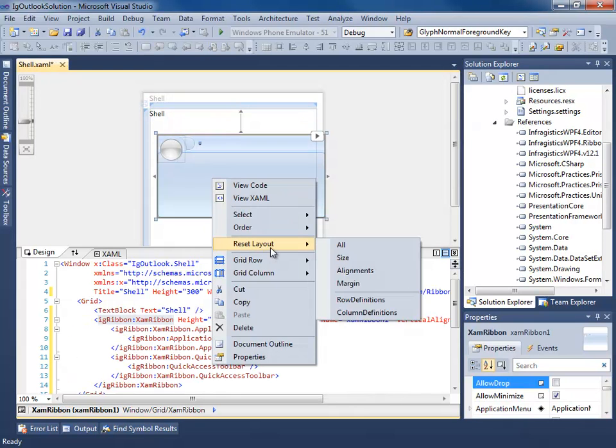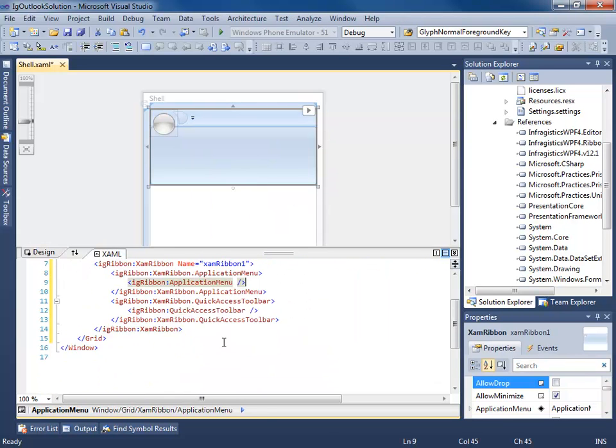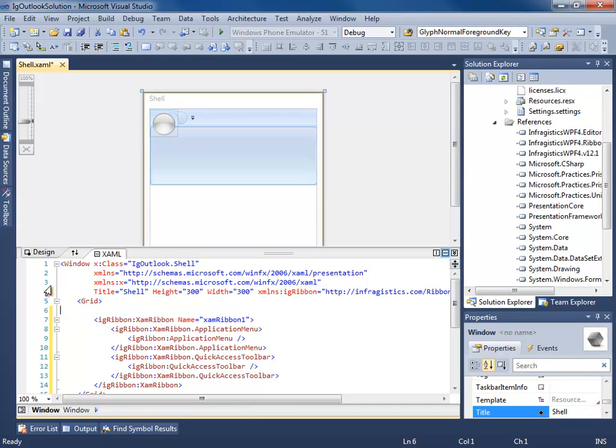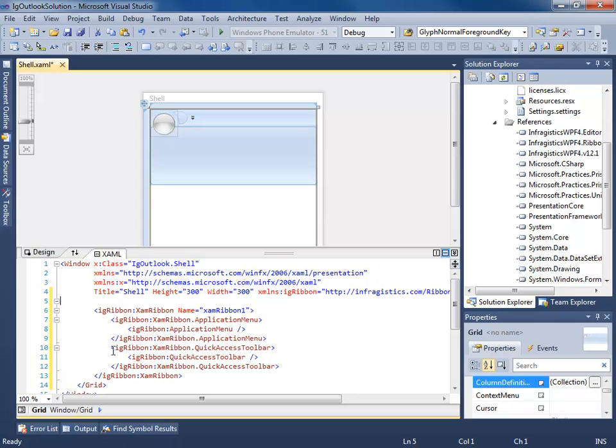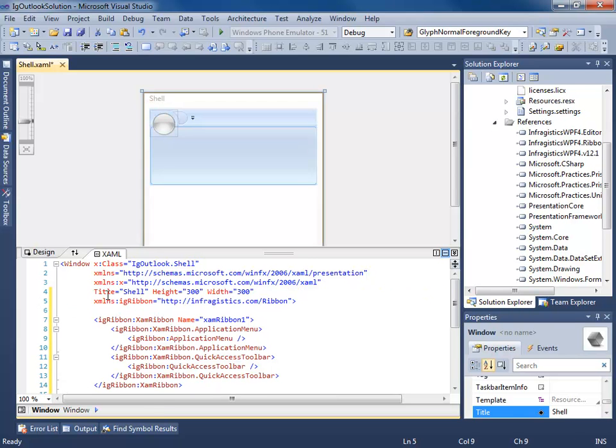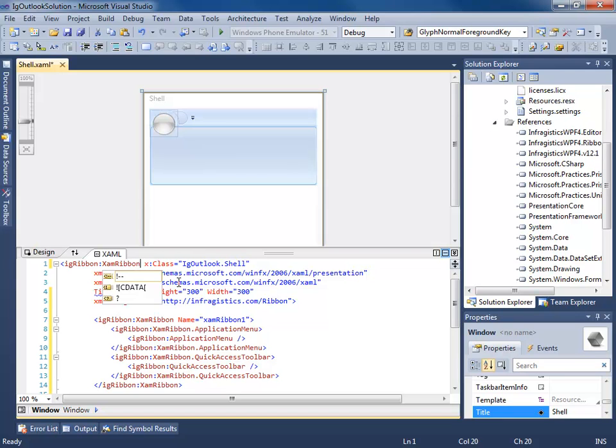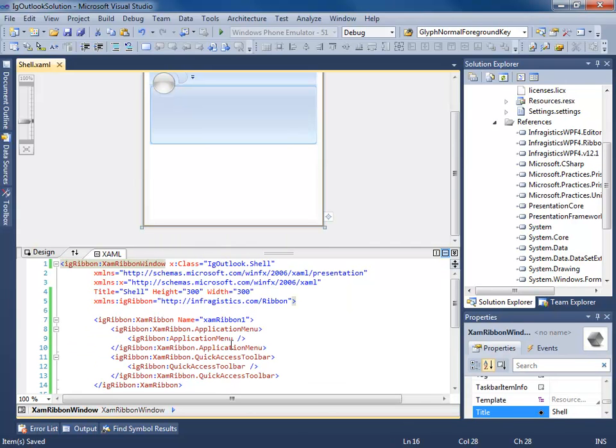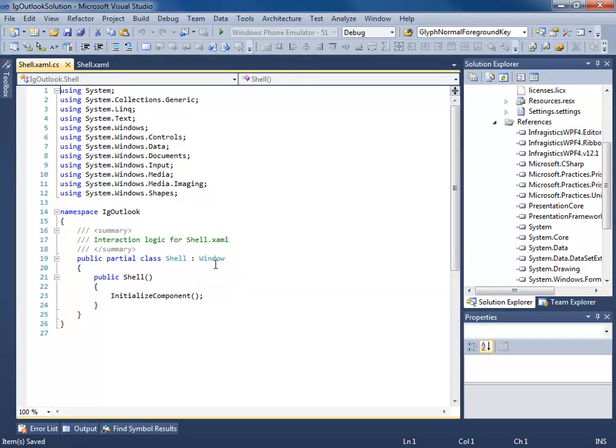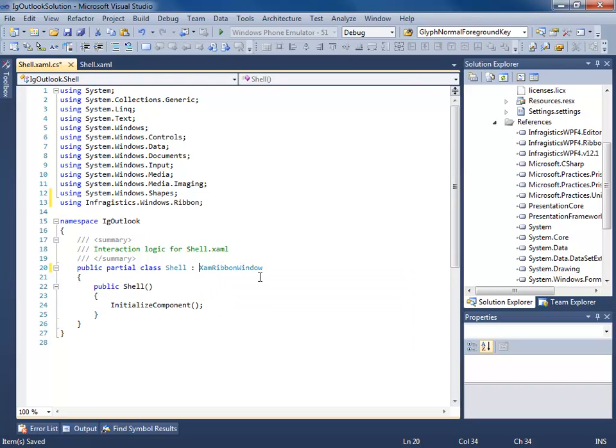It's going to do a couple things for me. XAM ribbon. It's going to add my references and it's going to add my XML namespace for me. Let's just go ahead, reset all, get rid of this text block. And actually we'll get rid of this grid. Now, I want to use the XAM ribbon window that Infragistics provides for me. So I'm going to say IG ribbon XAM ribbon window. Make sure we close our tag here.